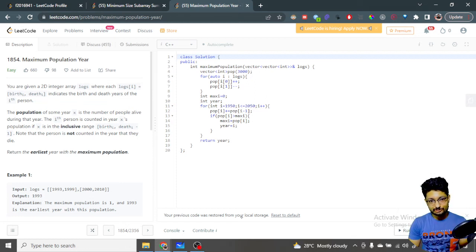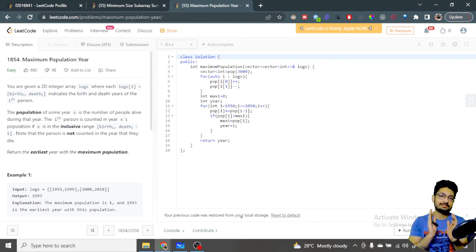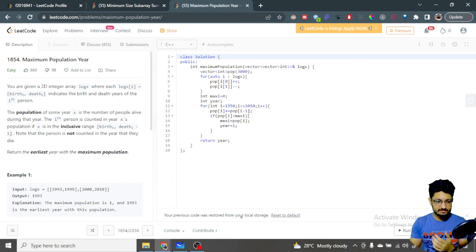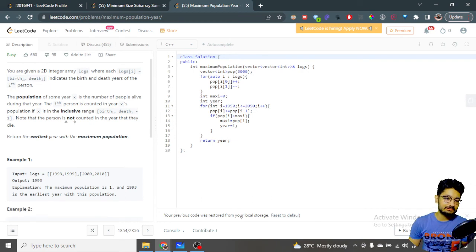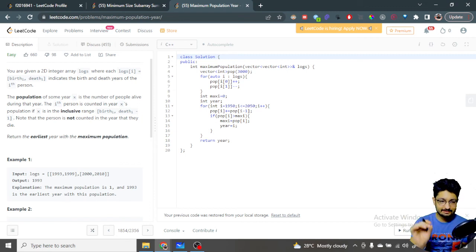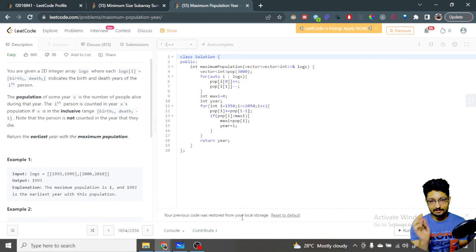Hello everyone. In this video let us talk about an easy problem from LeetCode. The problem name is Maximum Population. You are given a 2D integer array logs where each log contains the birth and death year of a particular person. You can assume there is a town and you have some logs of when each person is born and when they die.